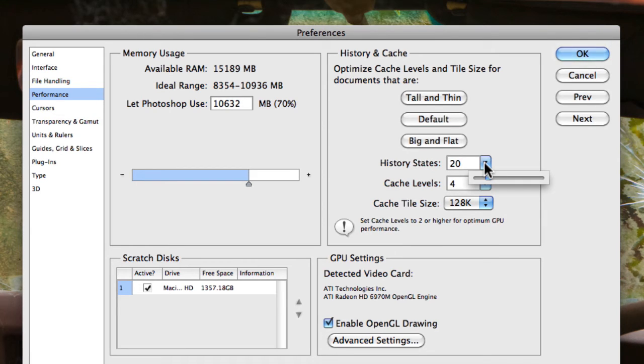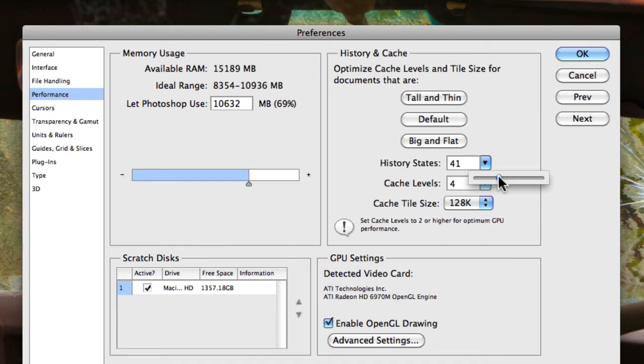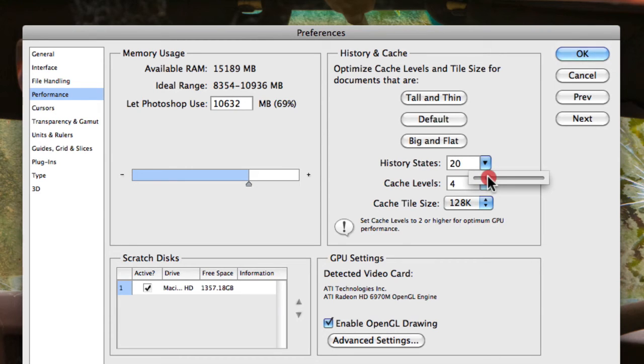But the thing to remember is if you start to actually increase the history states, then Photoshop actually has to remember more adjustments that you make, which actually uses up more memory and will actually slow down Photoshop.